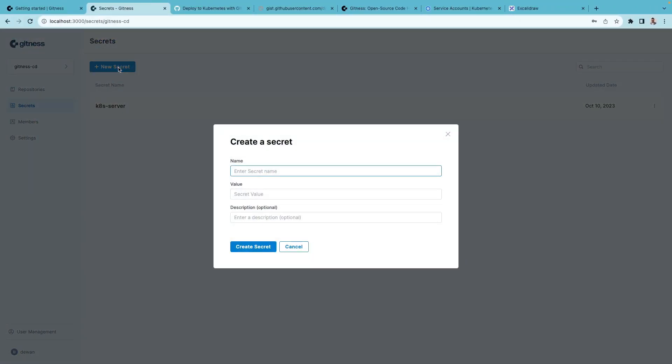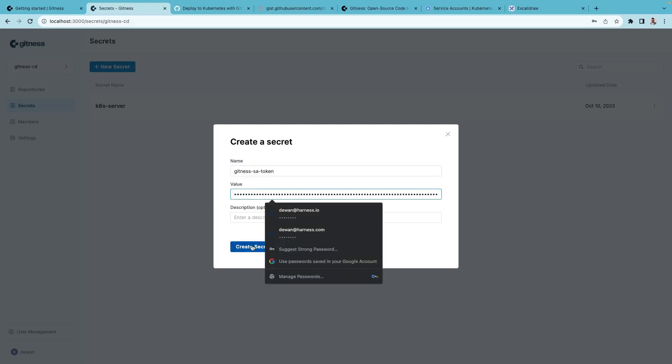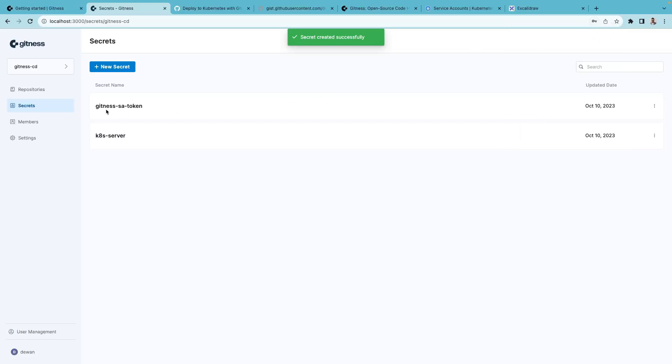I'll go ahead and copy this token. Add a new secret. So this is gitness-sa-token. And I'll paste in the value.